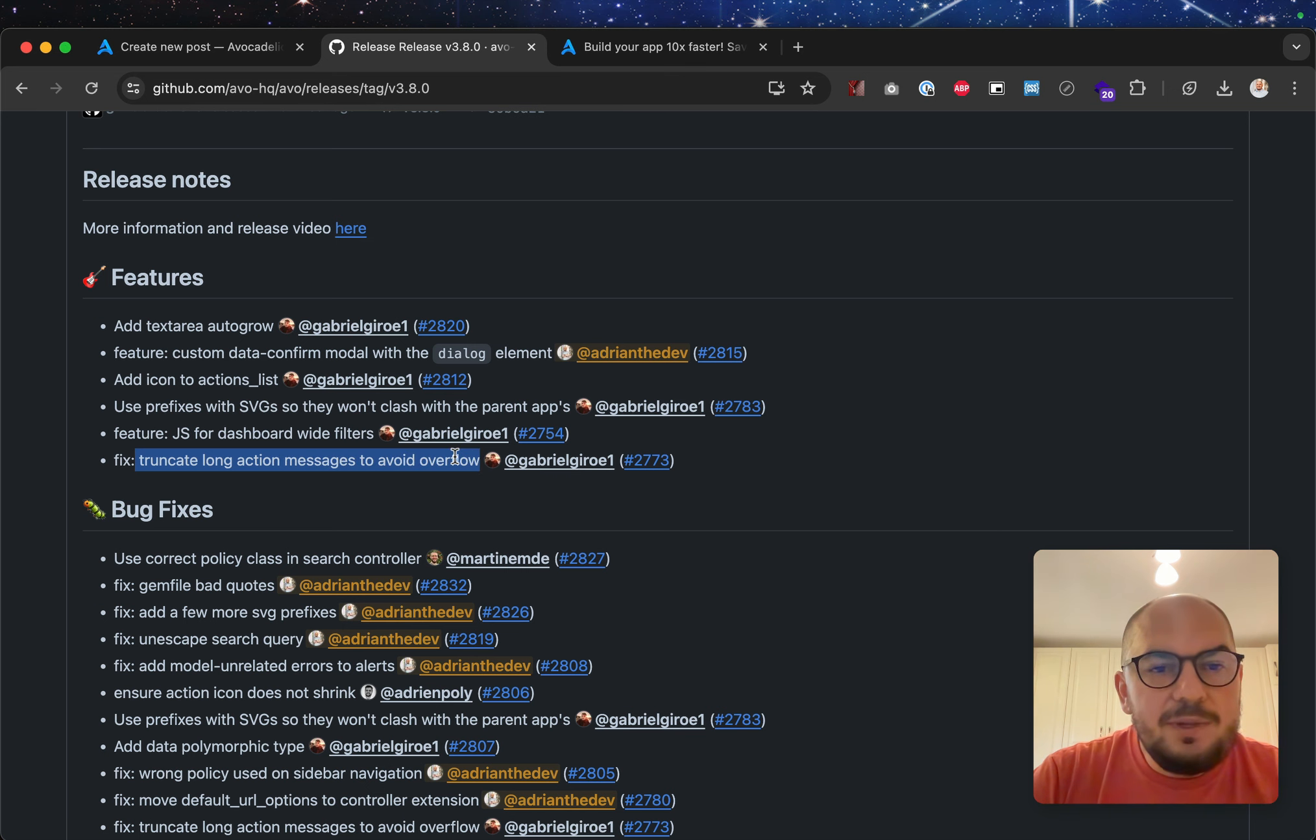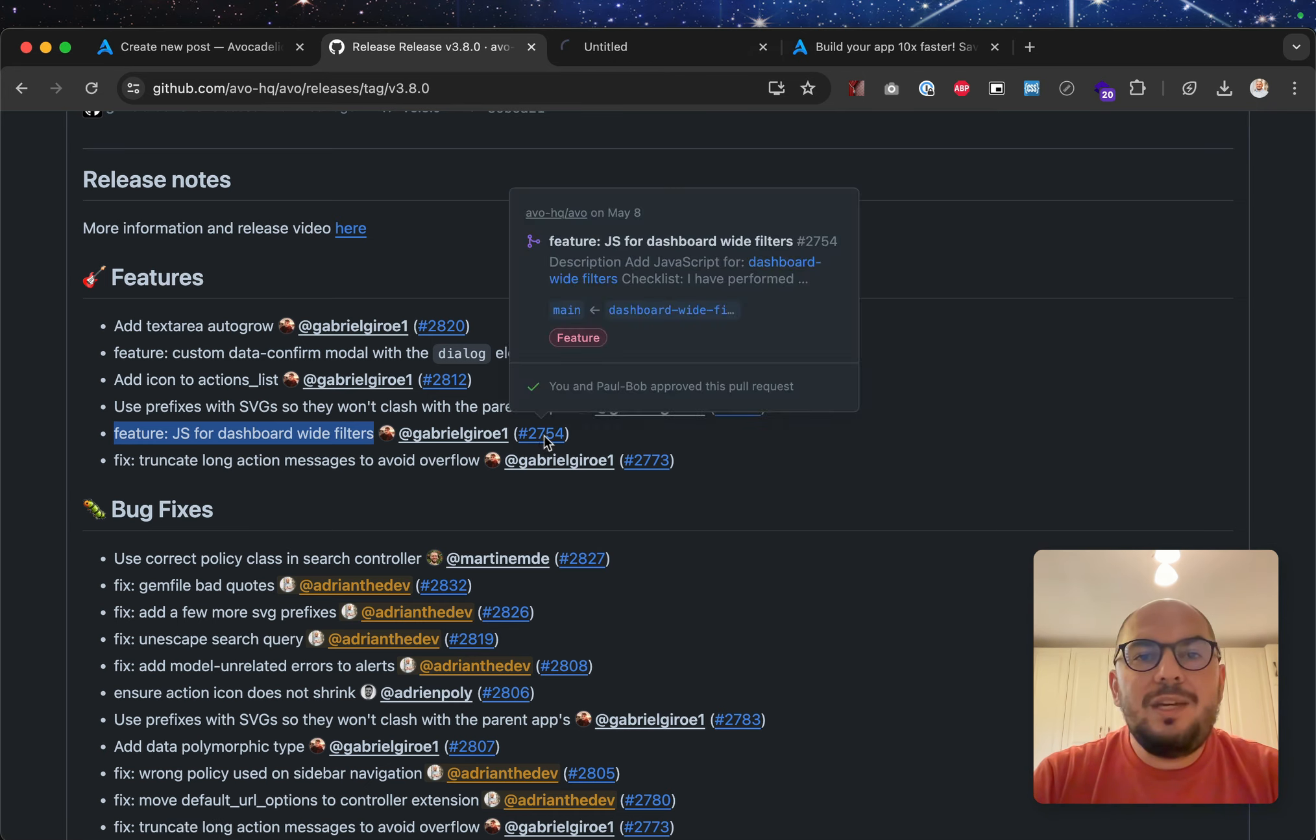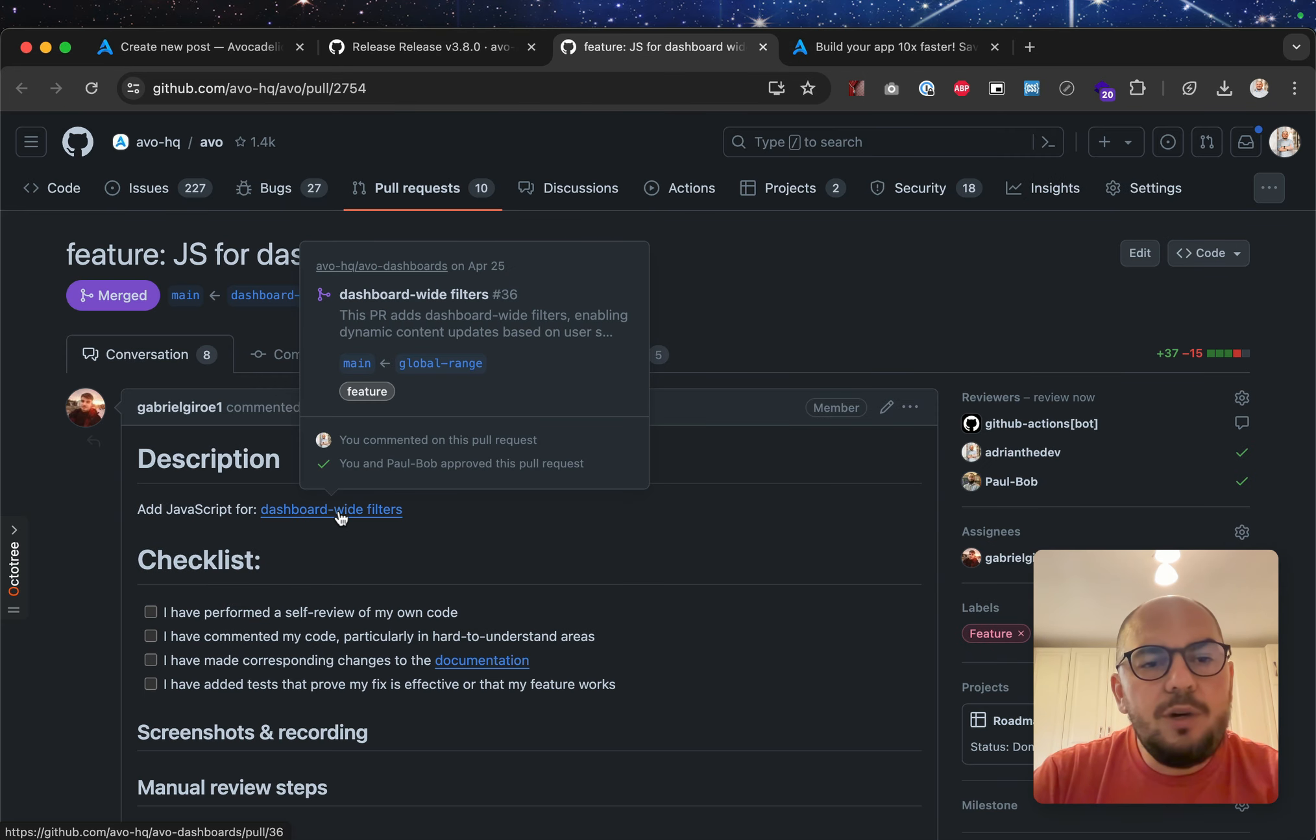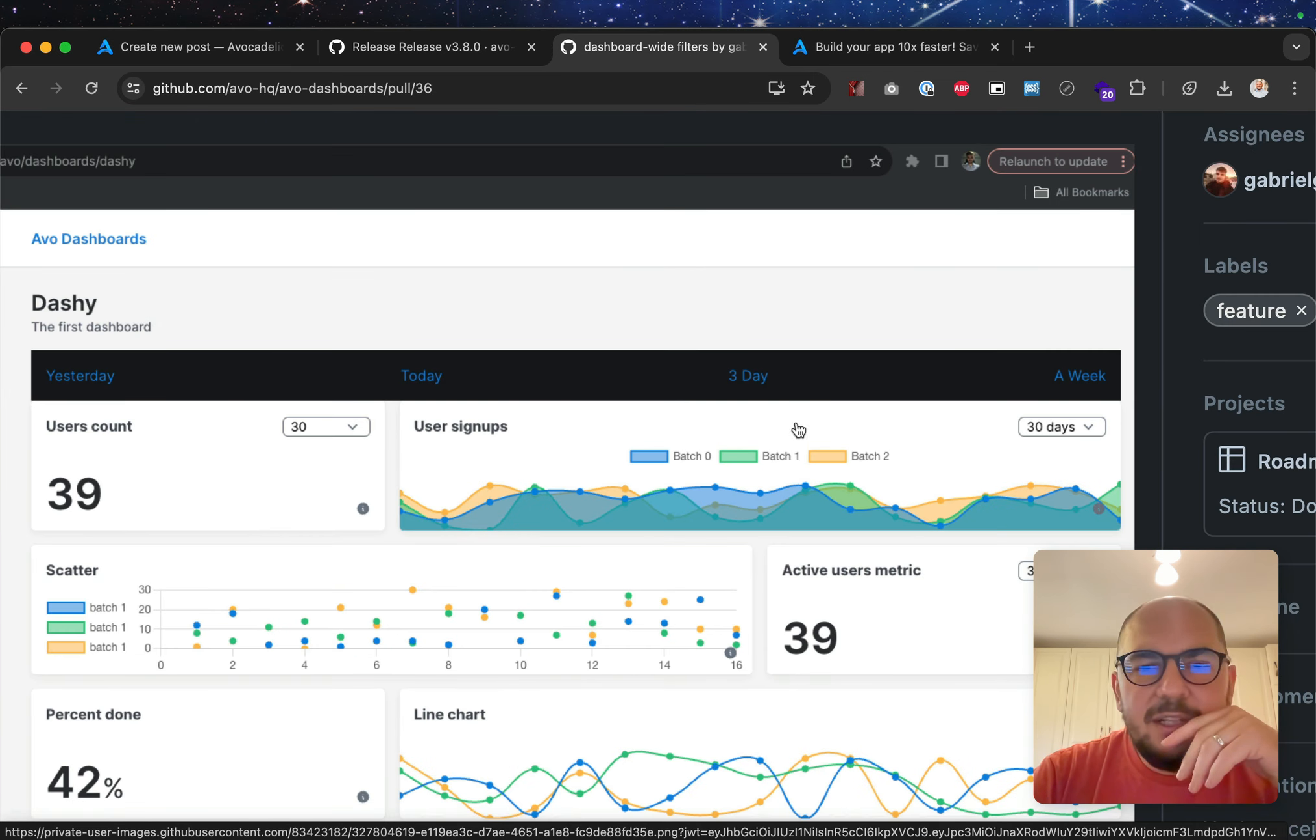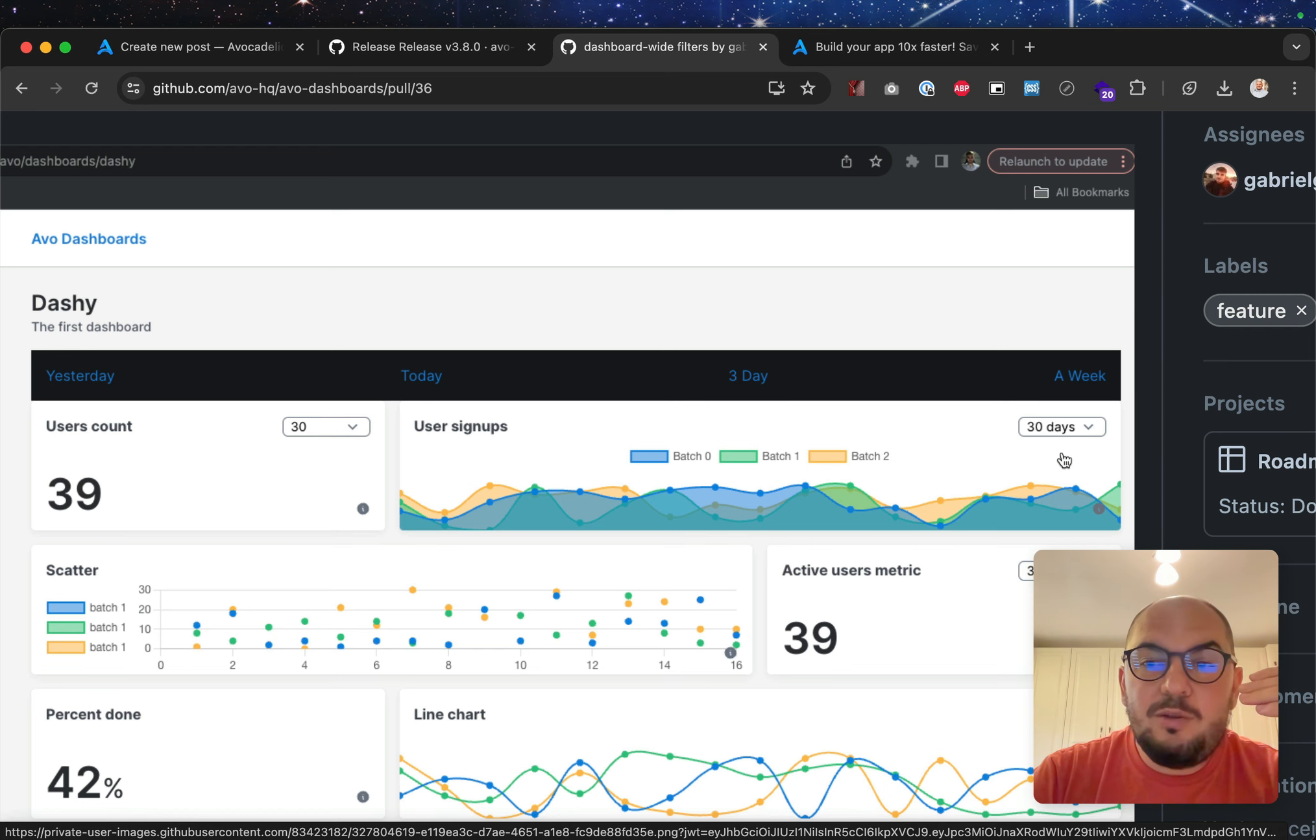Truncate long action message to avoid overflow. I feel like we've spoken about this. Dashboard wide filters. Yes, so we have started this PR for dashboard wide filters. We have spoken about this feature.